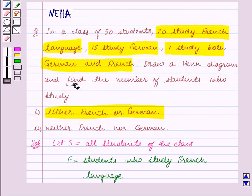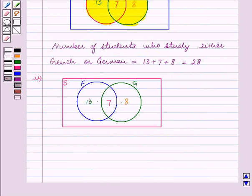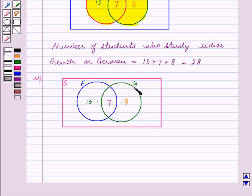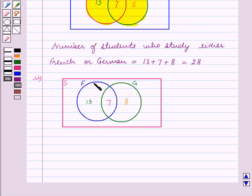In the second part we have to draw a Venn diagram and find the number of students who study neither French nor German. As before, we draw a Venn diagram for sets F, G, and S, where S is represented by the rectangle and F and G by intersecting circles. We need to find the number of students in set S but not in sets F or G — that is, in the remaining region outside the circles.